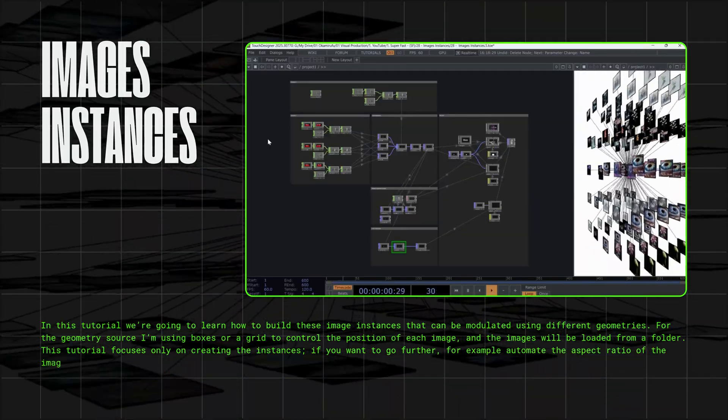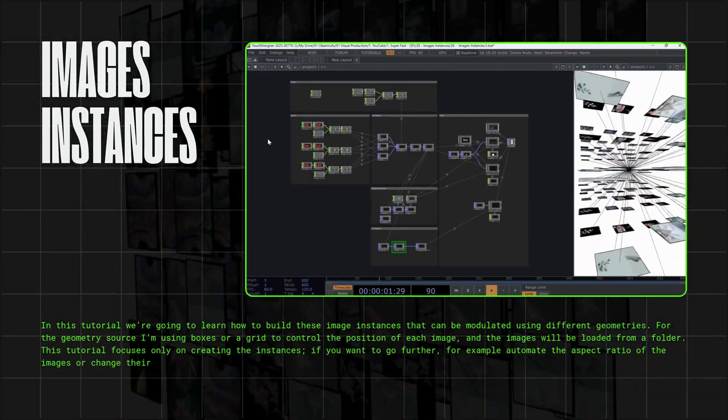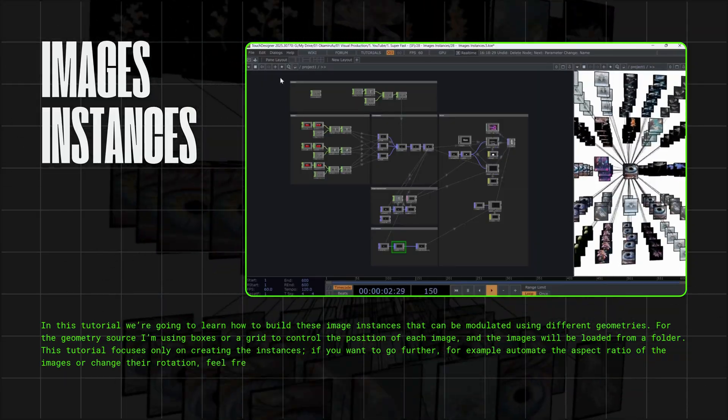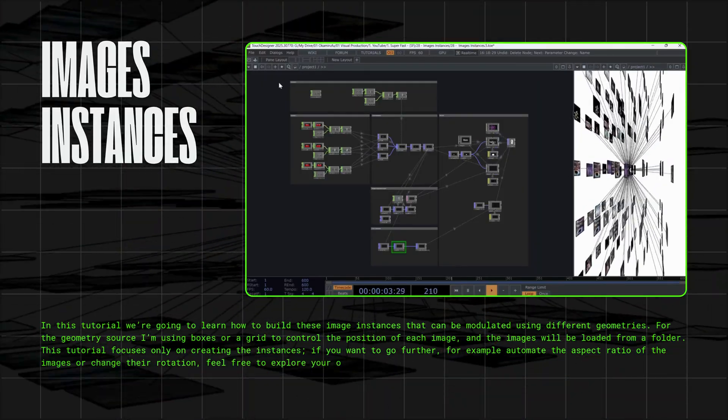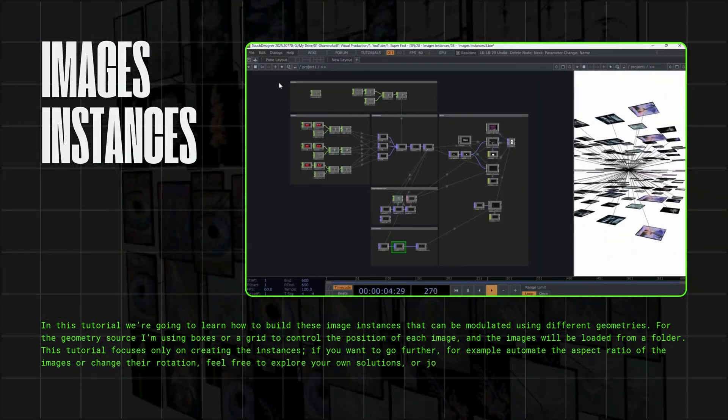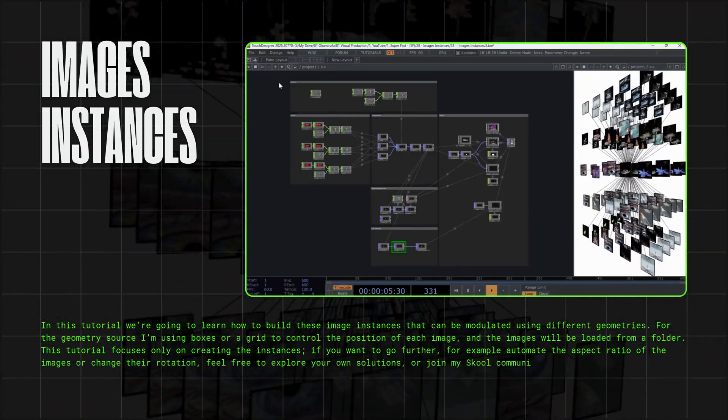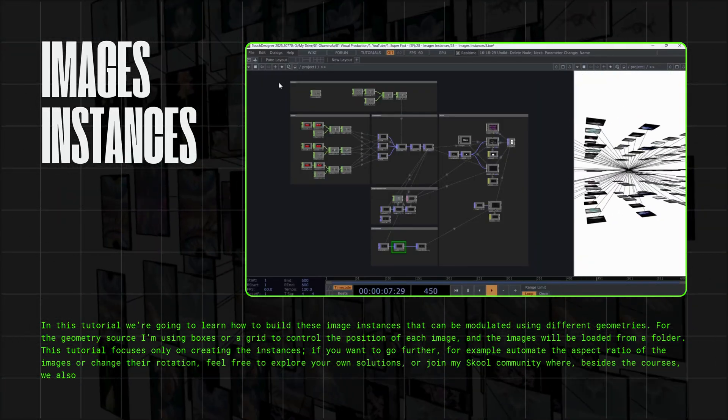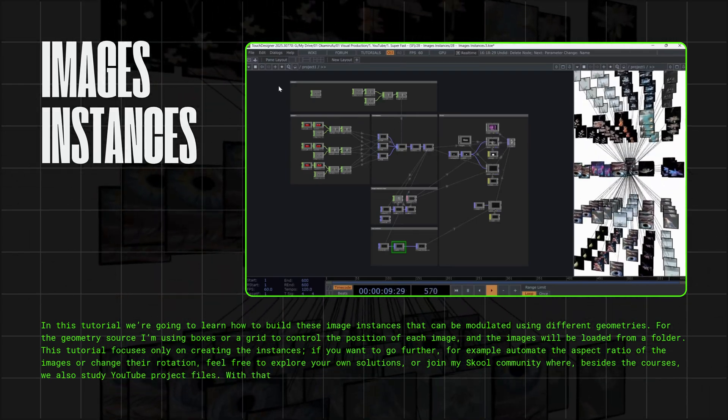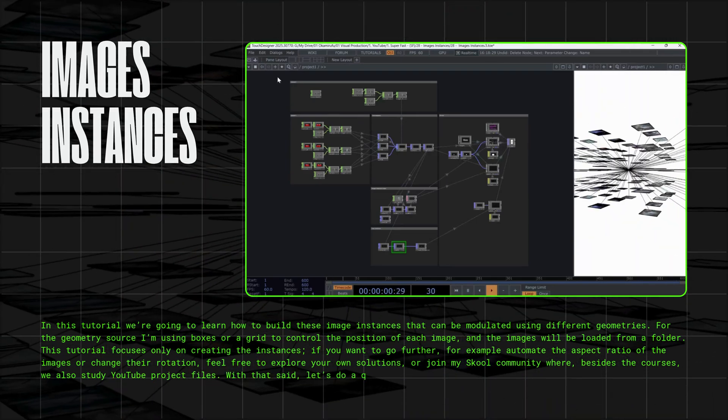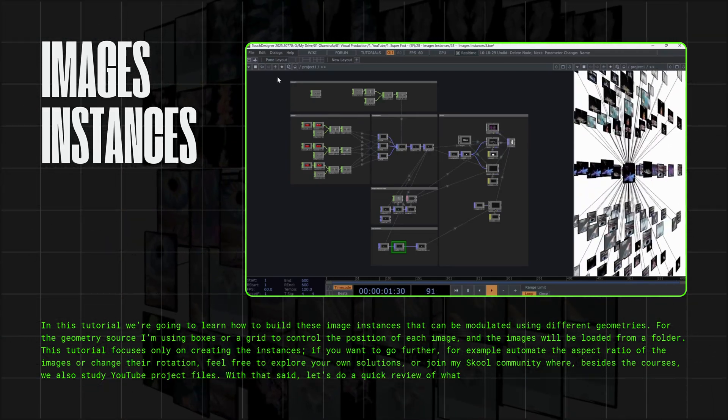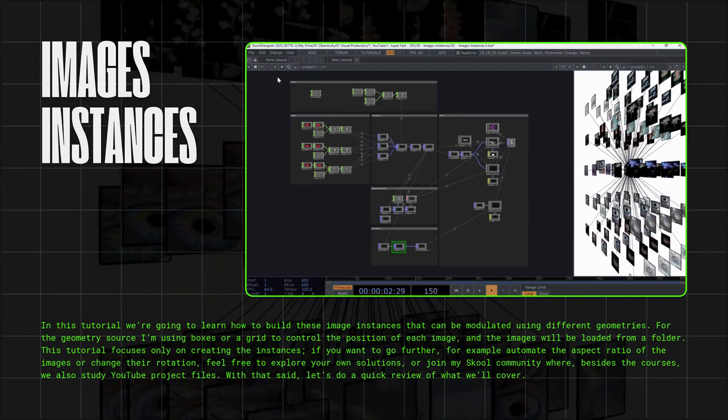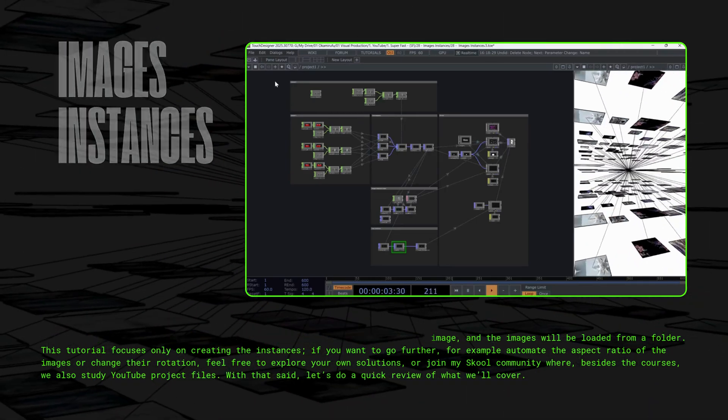automate the aspect ratio of the images, or change their rotation, feel free to explore your own solutions or join my school community where, besides the courses, we also study YouTube project files. With that said, let's do a quick review of what we'll cover.